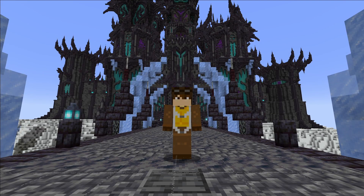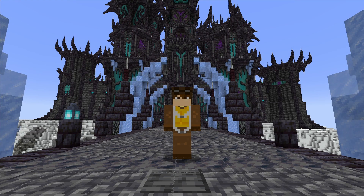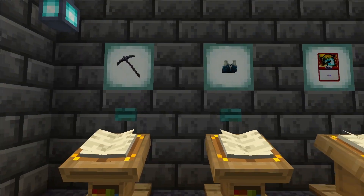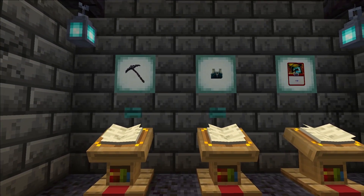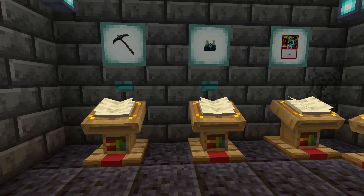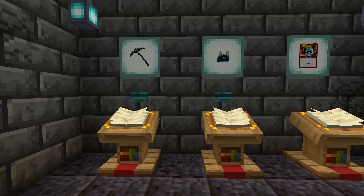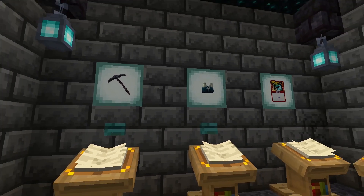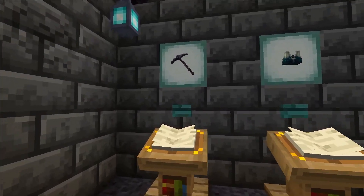Hello everybody! I just wanted to make this video to show you how to download Hermitcraft Season 9's world and be able to play Decked Out 2. There may be some people who have already installed the world and are wondering how to get the mods to work. That's what I wanted to go over today.